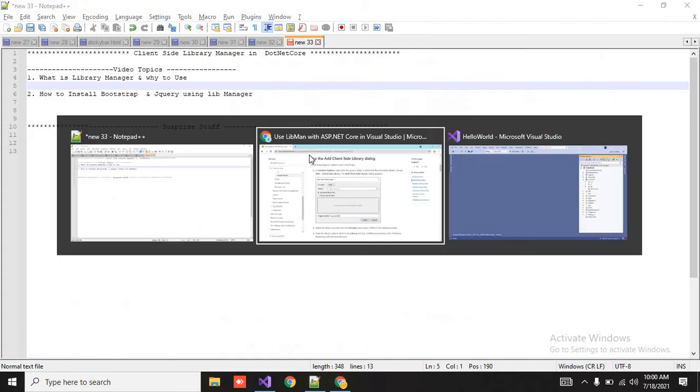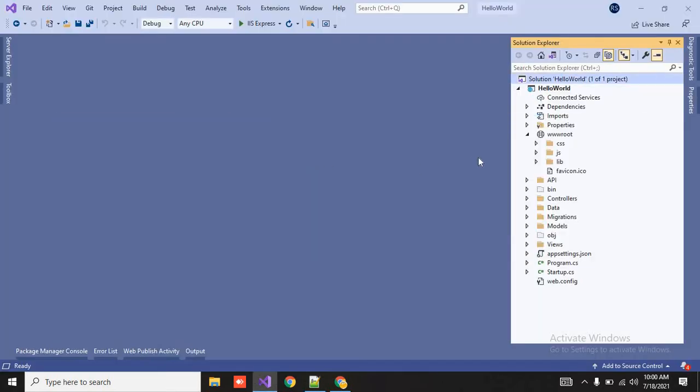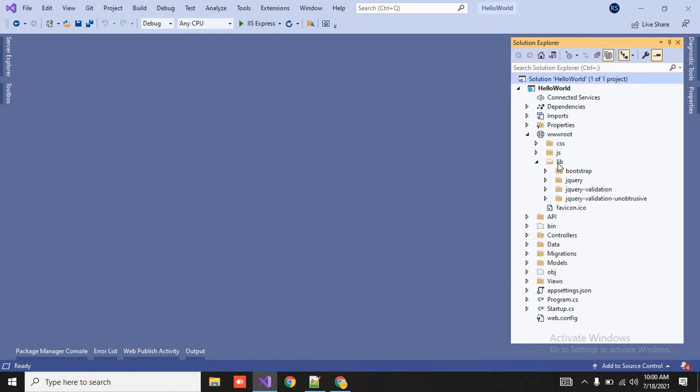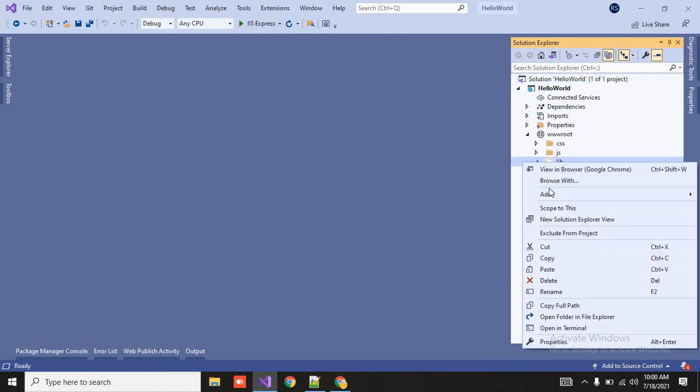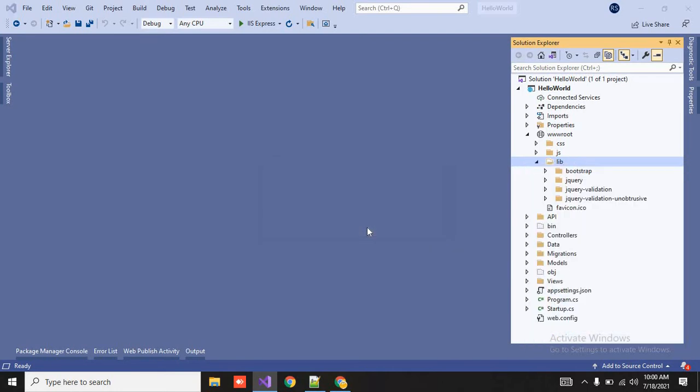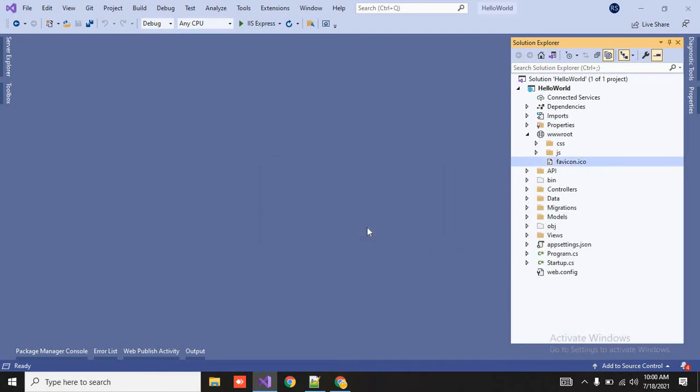So for that, what you have to do? Suppose our www.root folder, this libman is all the library inside. Now let me delete this. So don't be afraid because this is very easy to recover. Now we will use libman.